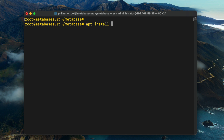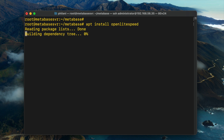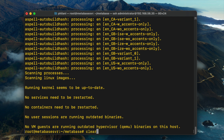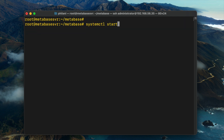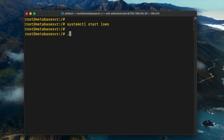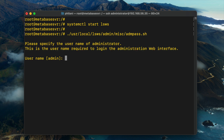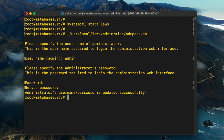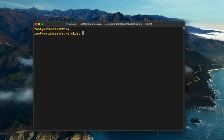Type in the command 'apt install openlitespeed'. That should download the OpenLightspeed web server. Once the server installation is complete, start the service by typing 'systemctl start lsws'. Then run the command '/usr/local/lsws/admin/misc/admpass.sh' and type in your username — I'm setting mine to admin — and then type in a secure password. Once you've set a password for OpenLightspeed, you need to create a virtual host folder within the OpenLightspeed server root, which I'm naming 'metabase'.